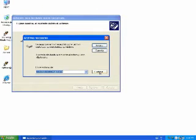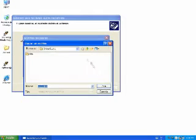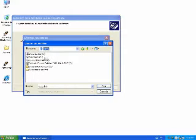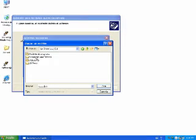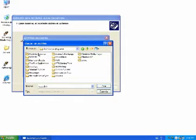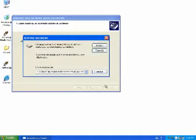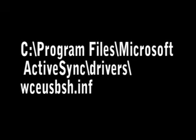And in a certain moment it will ask you to find a file. Just put examine and look for it inside My PC, Program Files, Microsoft ActiveSync Drivers. This is the correct path for the file.